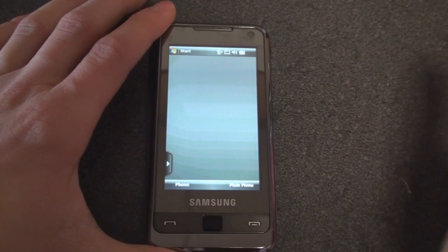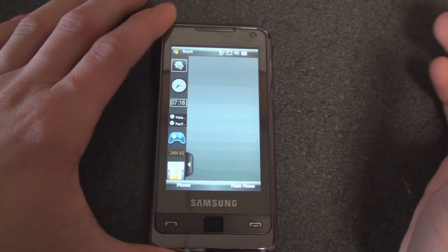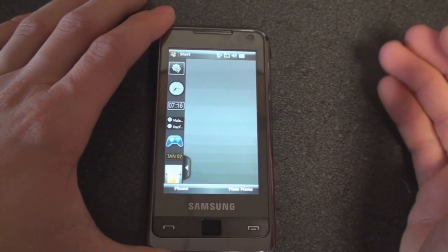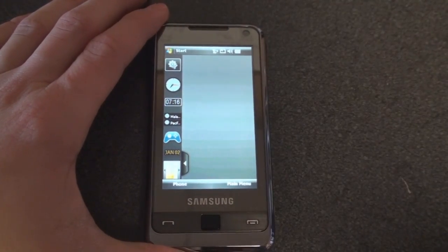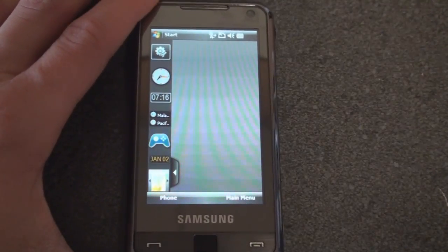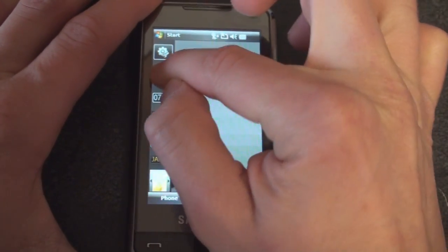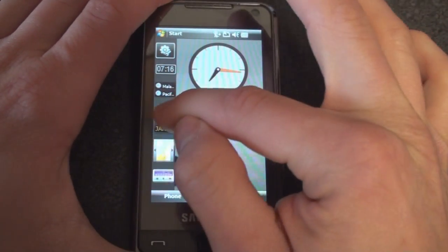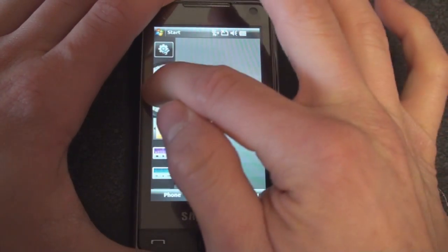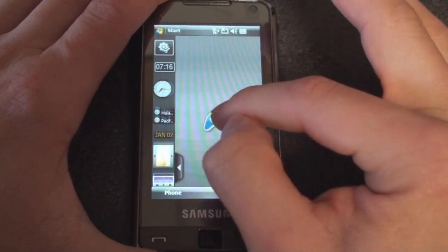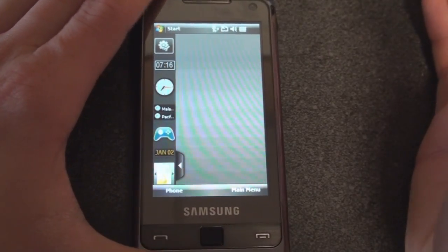The first thing I'm going to show you are the new widgets that come on the new Omnia ROM. If you're not familiar with the Omnia, the home screen has all of these widgets, so you can drag them to the right, move them around, then bring them back to the sidebar and put them away if you don't want to see them.